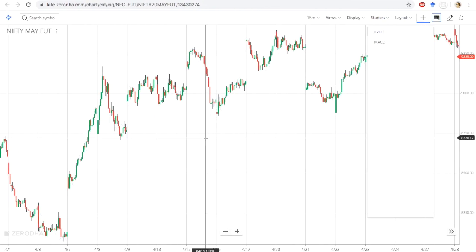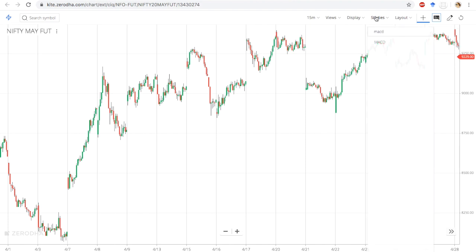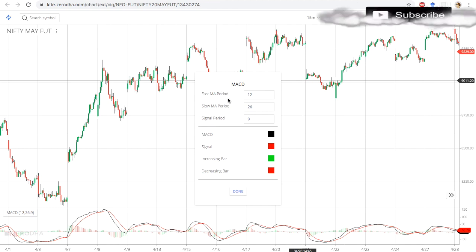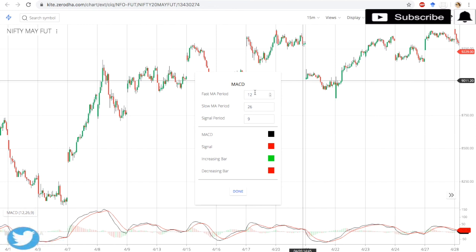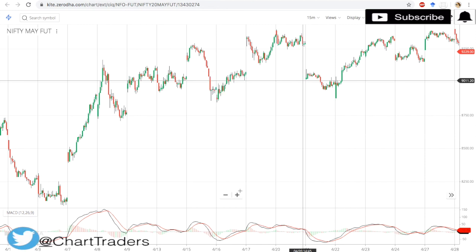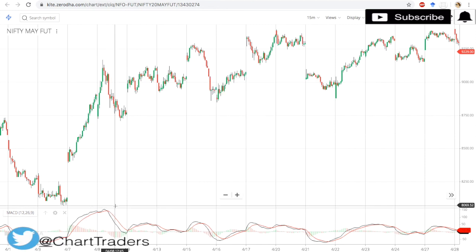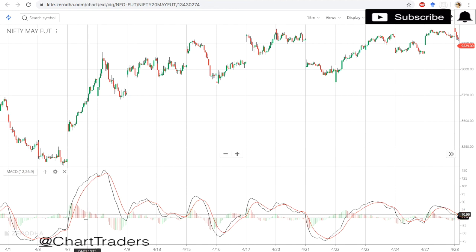I have just opened up my Zerodha account. In Zerodha, just go to Studies and write down MACD. Here we have three parameters: fast MA at 12 days, slow MA at 26, and the MACD line represented by black line, which is the difference between 12 and 26 EMA, and the signal line, which is 9-day EMA.